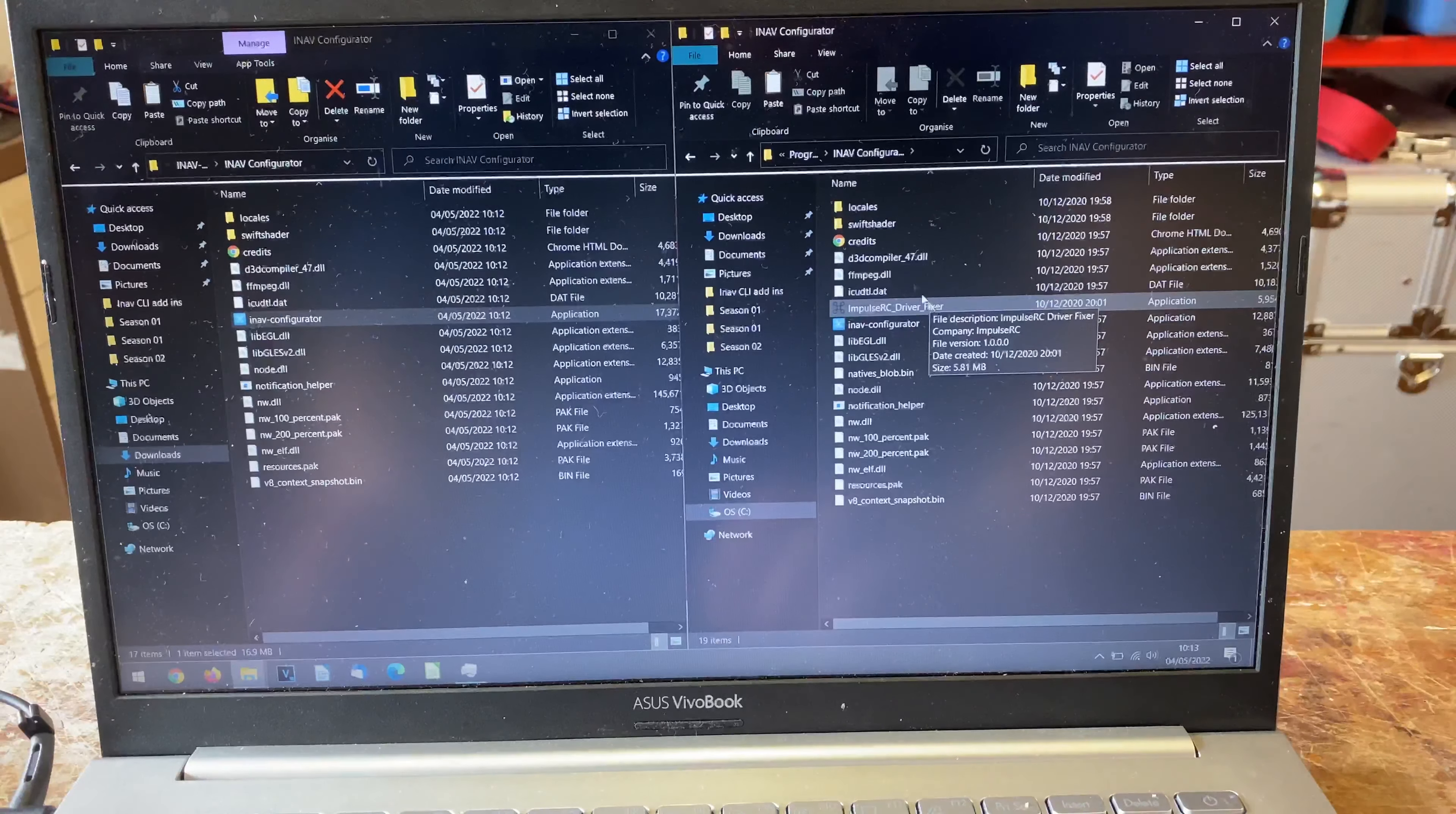There we are, we have 3.0 configurator, 4.0 configurator, and Impulse RC Driver Fixer which we need sometimes for different things. Now if we go into the start menu and search for INAV, you can see we have 4.0 and 3.0. If we scroll, it says new as well - 3.0, 4.0, and the Impulse RC Driver.